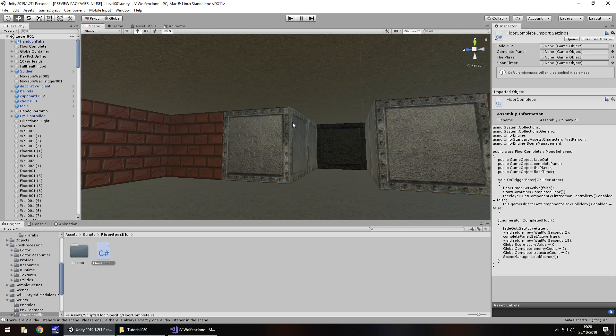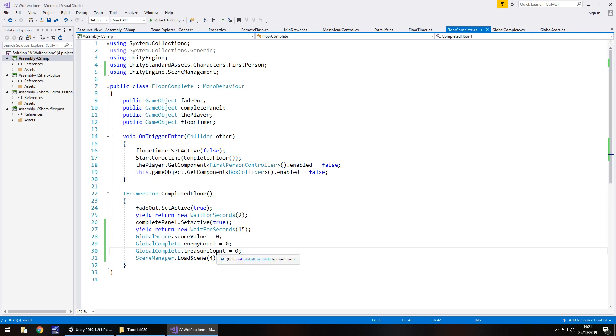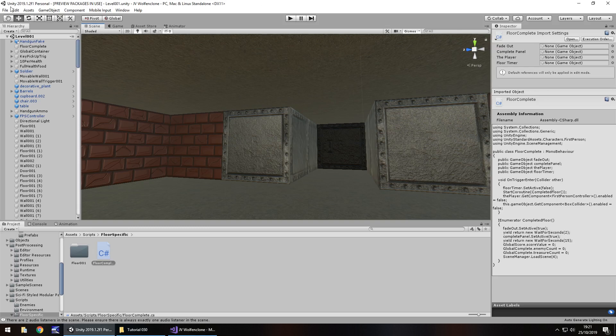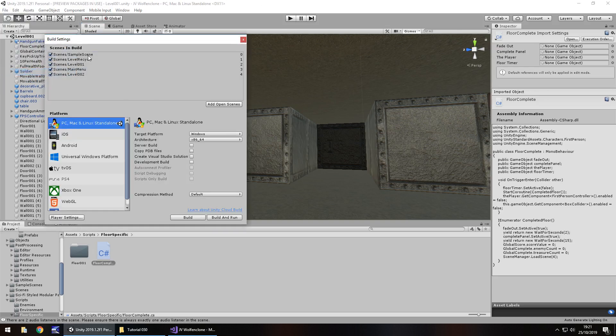So, how is the game going to flow? So that is the big question that we have to think about now. We've set this floor complete script to basically say always reload scene four. And the best way we can do this now is scene four is going to be level two. And what we could do every subsequent level is to add in an extra scene. Now, what you need to do at this point is try to understand how many scenes you're going to want to need in your game. And it's important at this point. So let's go to file, build settings. And we have these scenes. We have the sample scene, which is our splash screen that pops up at the beginning. Then we have the level recycle. Then we have level one, level two, and main menu.